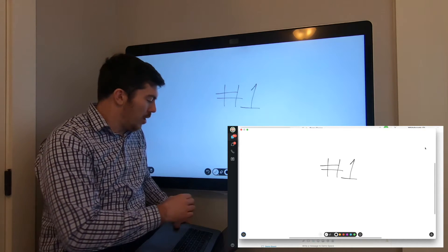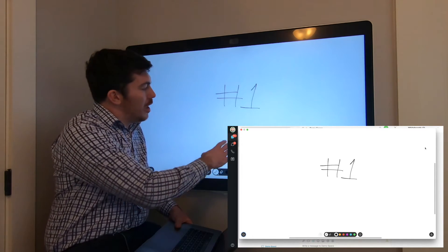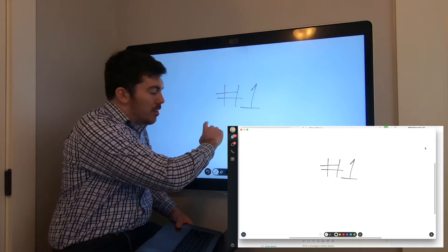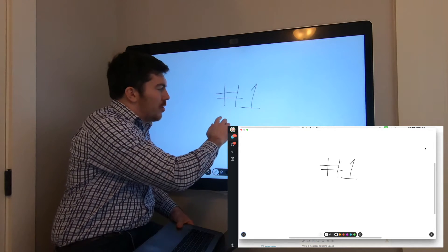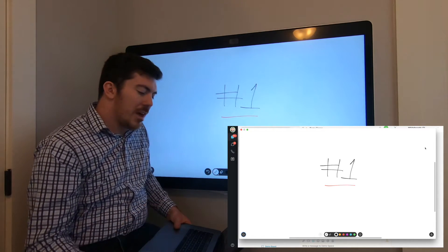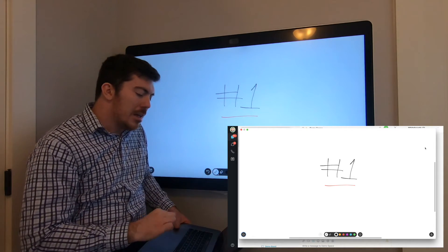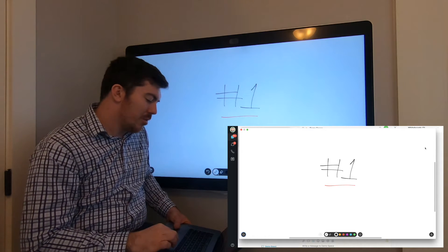Now, if I want to choose a different color, we'll choose red and actually edit on the Webex board whiteboard. We'll see that reflected inside of Teams.